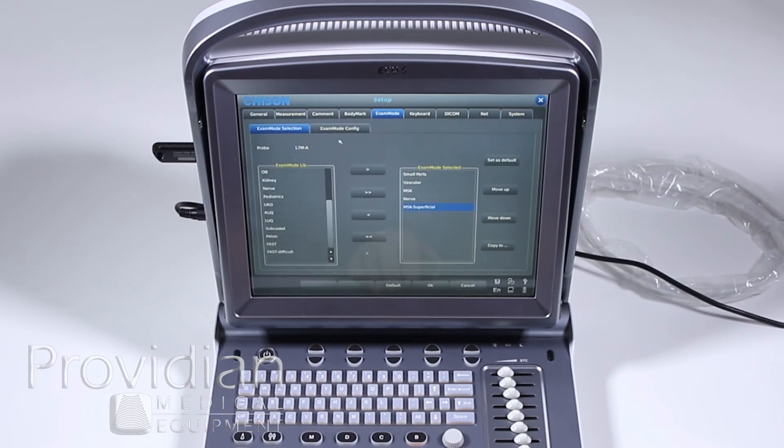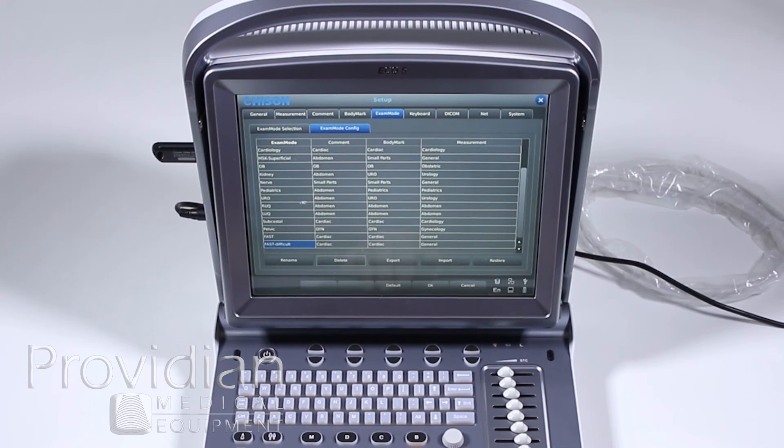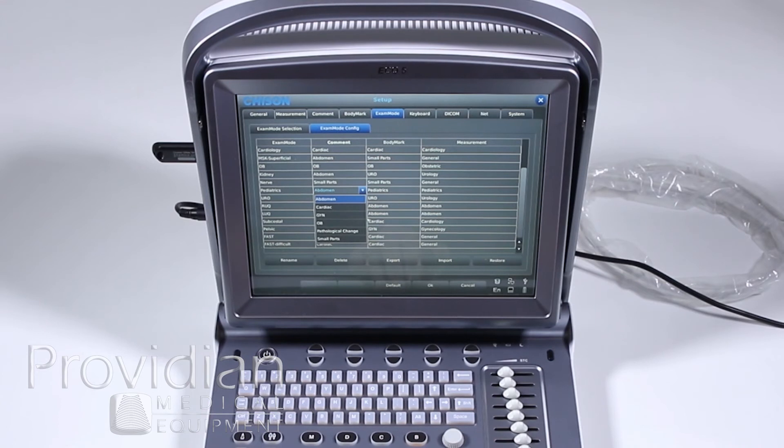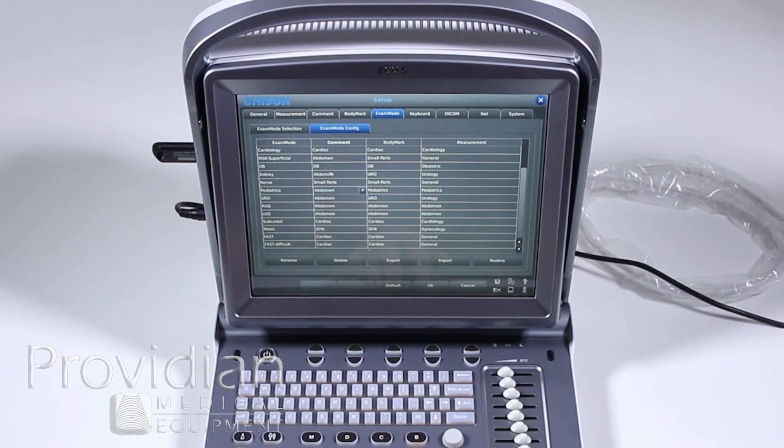And over here, for this configuration for the exam modes, say in pediatrics you want different libraries show up for comments, you can double click on it and select, say you want the small parts library in pediatrics or something of that sort, depending on what it is that you're looking at. So again, all this is very, very customizable.